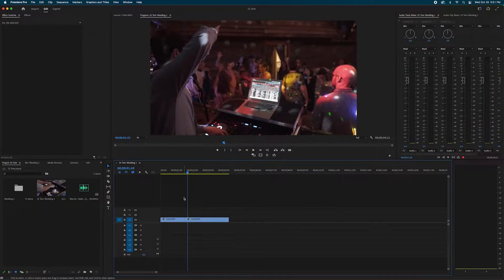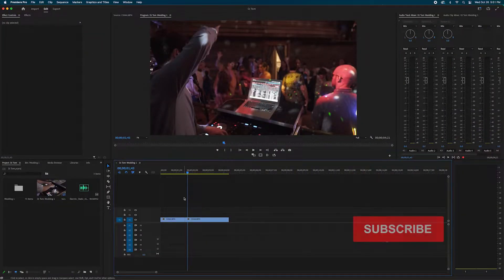What's cooking guys! In this video we're going to do a cool glitch transition effect in Premiere Pro. Like that — let's get into it.